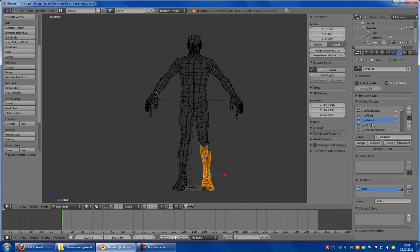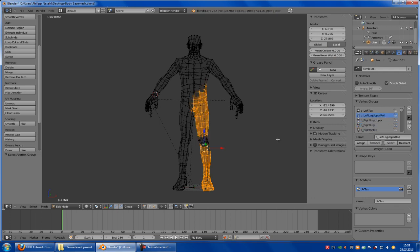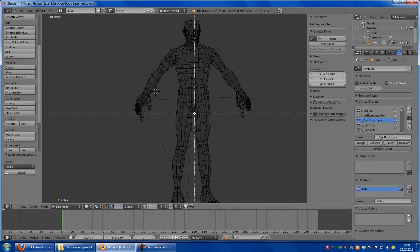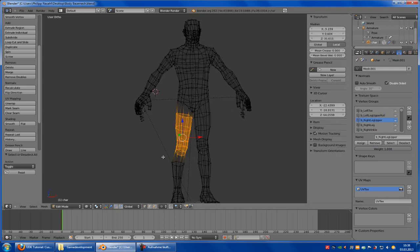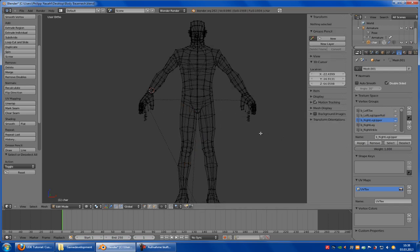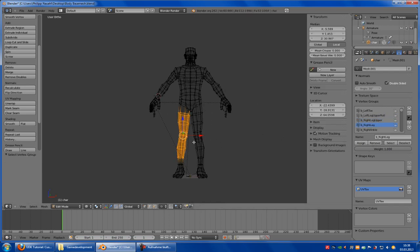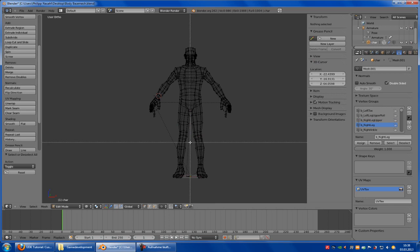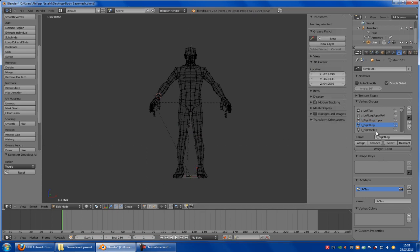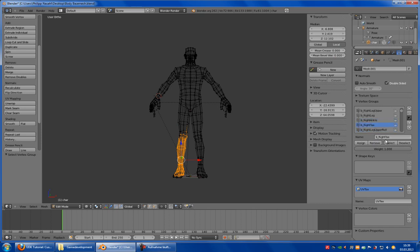Left ankle — select, remove. Left toe — select, remove. Left leg upper roll — select, remove. Right leg upper — select, remove. Now the right leg upper — this part here, a little bit from this — assign. Right leg — select, remove, and the right leg, this part here — assign. Right ankle — remove. Right toe — remove. Right leg upper roll — remove.